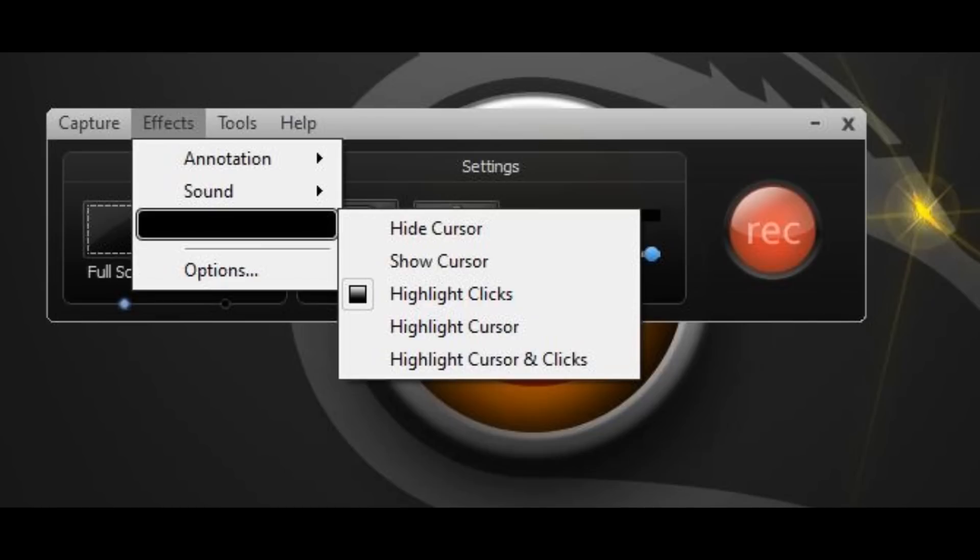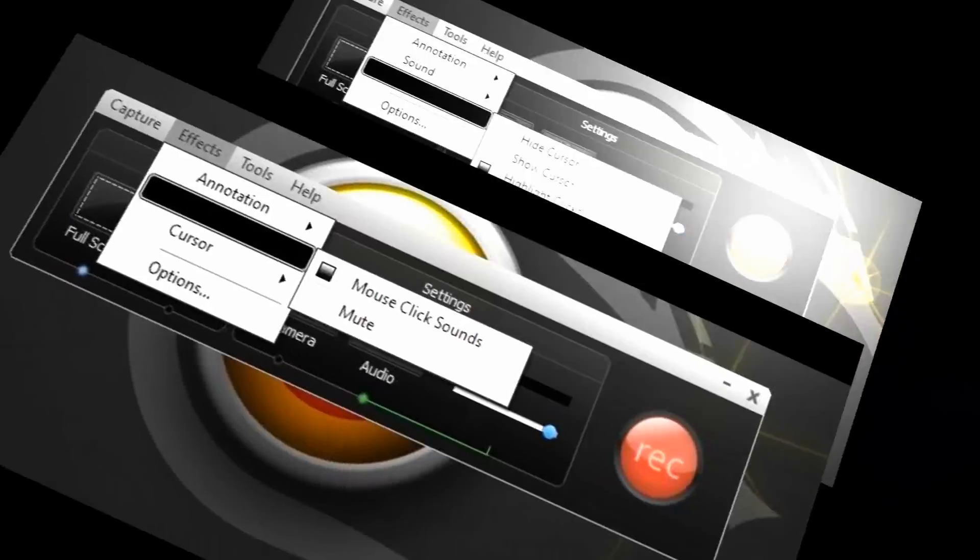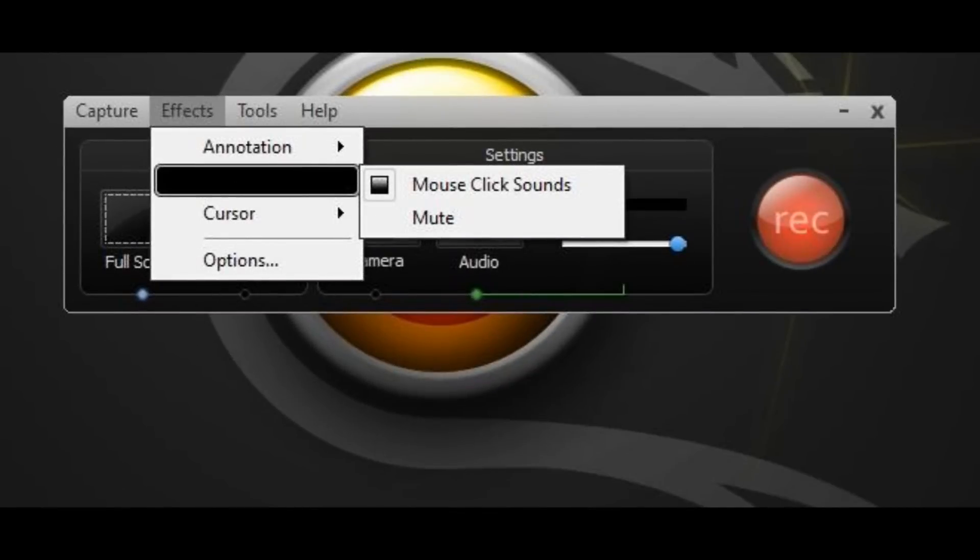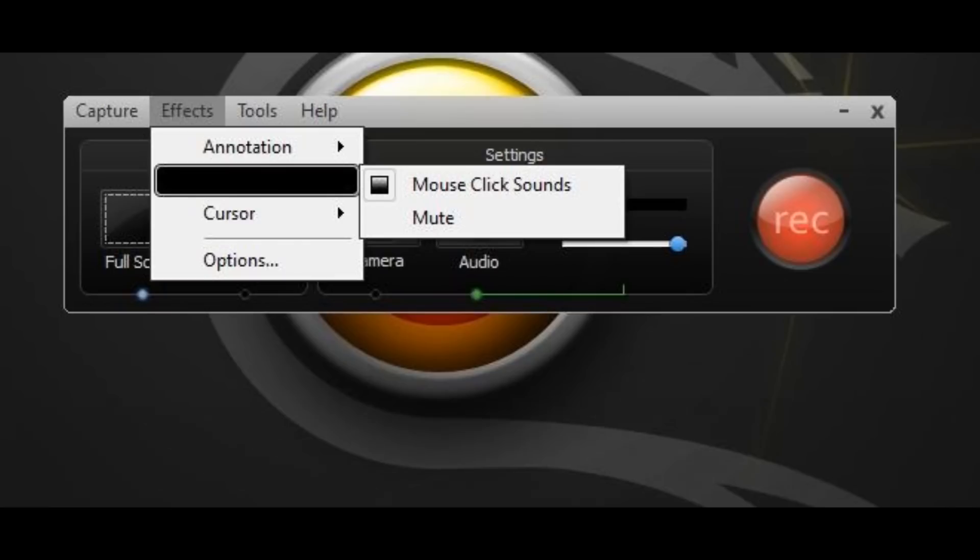Lastly, you can go to sounds and then you can click mouse click sounds. This allows you every time you click it makes a little click sound, so if you want to annoy your viewers by clicking a lot, activate that effect.